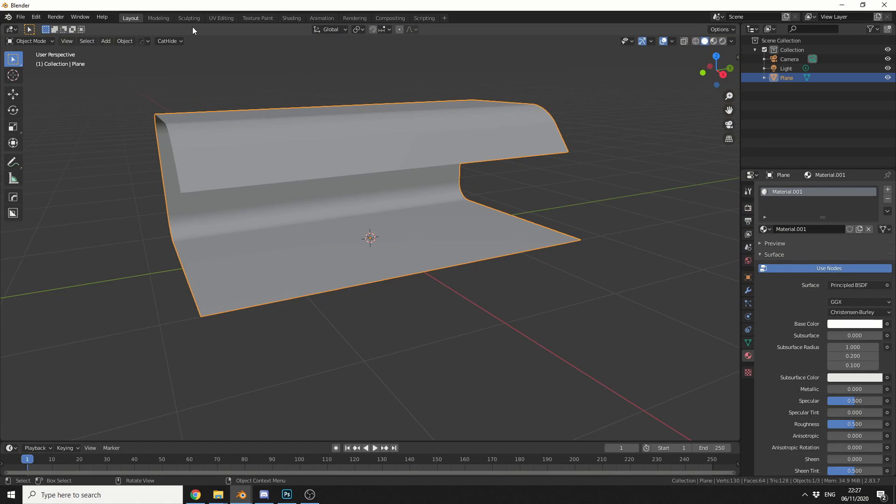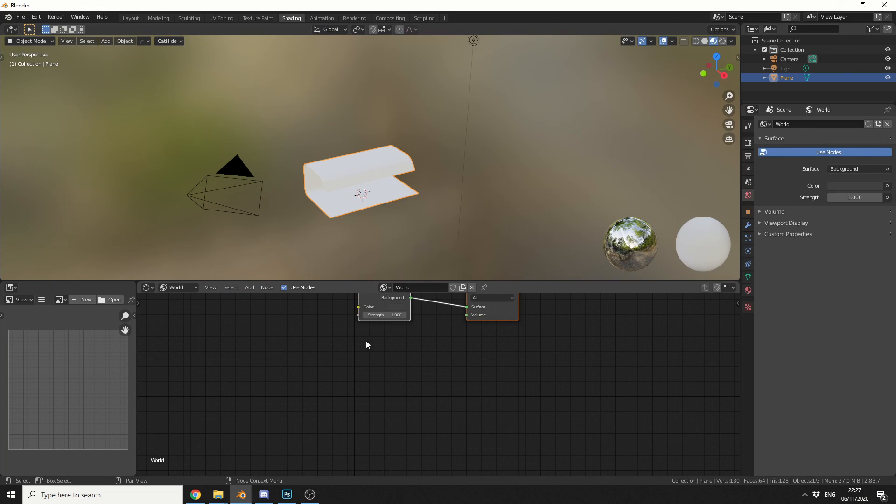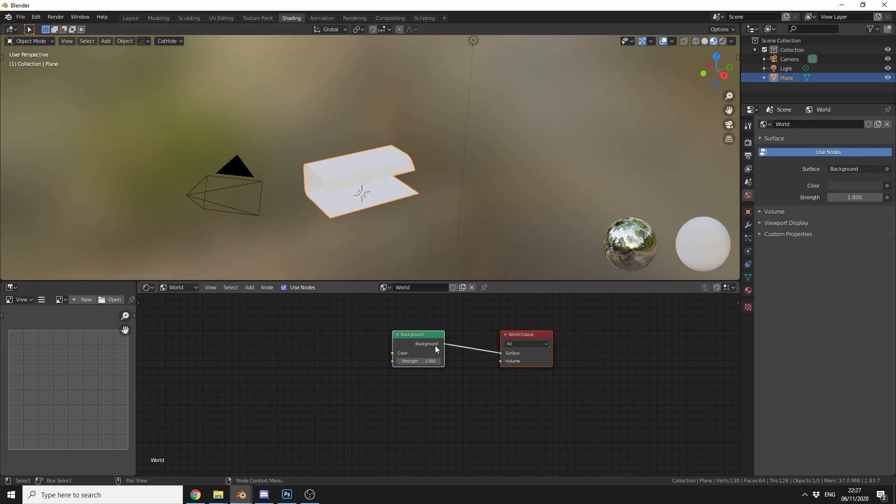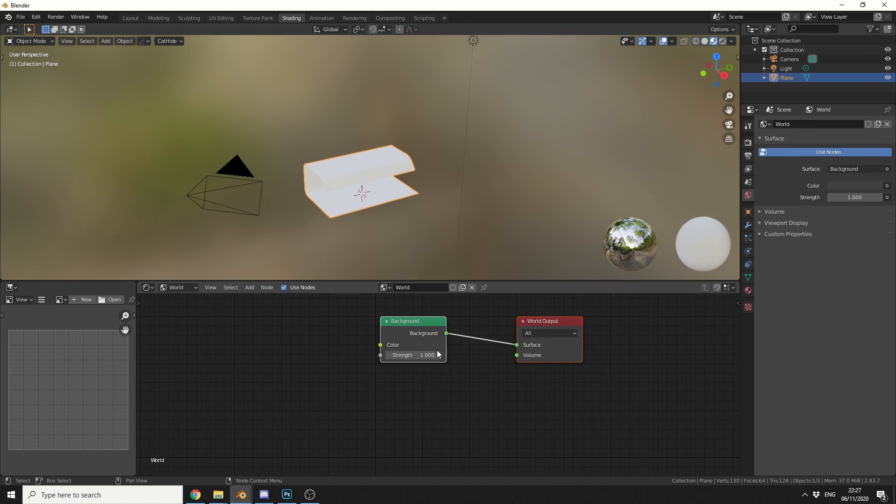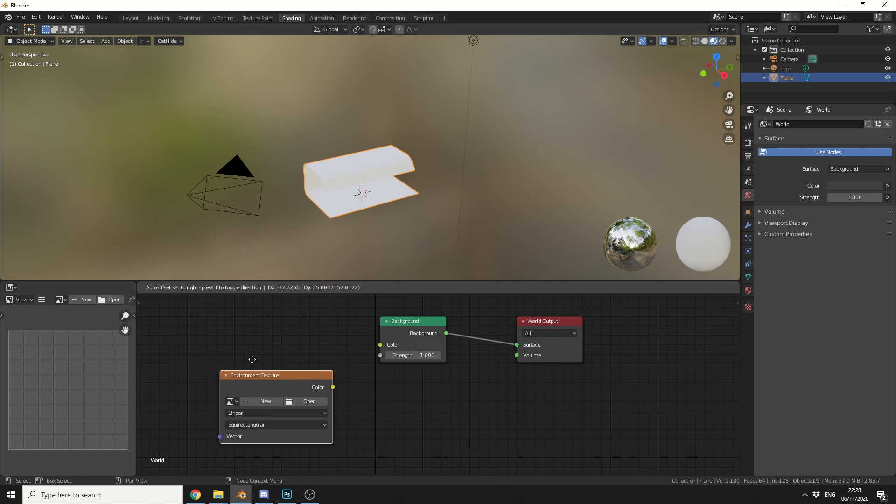Now this is where pretty much most of the work actually gets done. So I'm going to jump into the shading tab, and I'm going to change this to the world. Now you can see here, I have a background image, and I'm going to add in an environment texture. So I'll press shift and A, S to search, and I'll search for environment. And I'll drop down an environment texture.